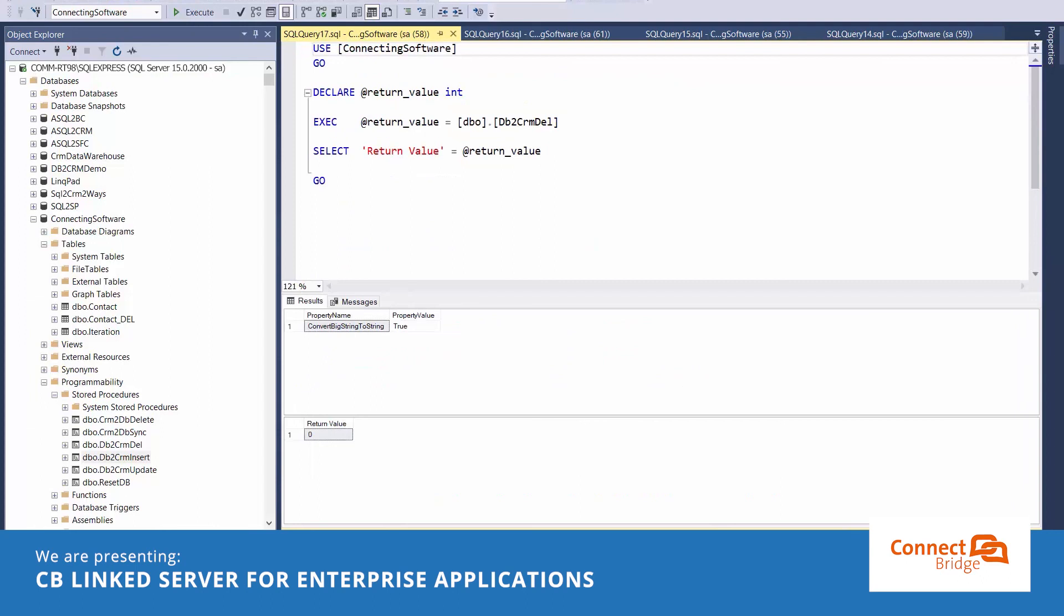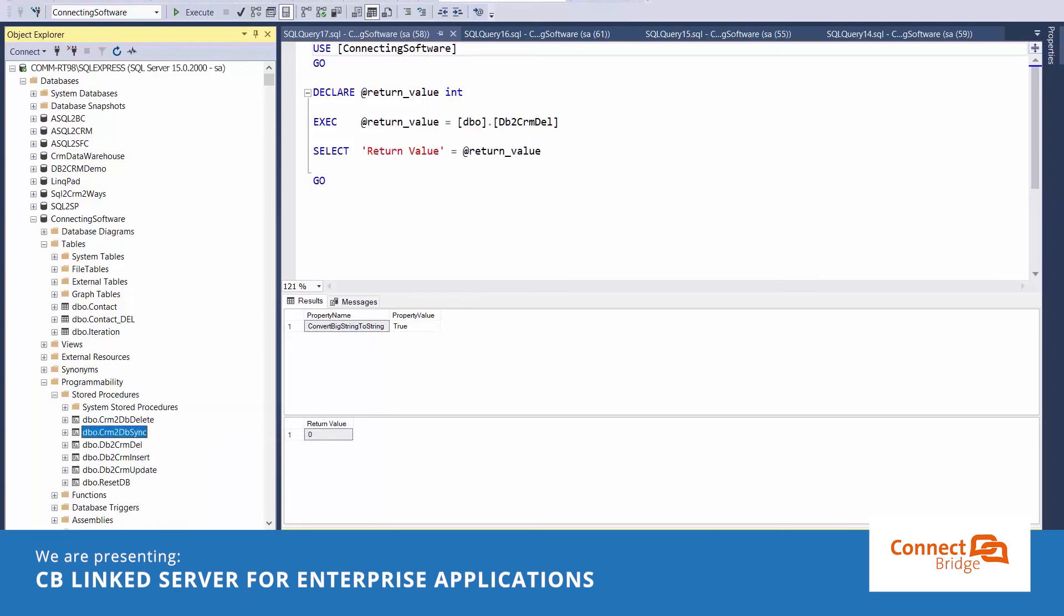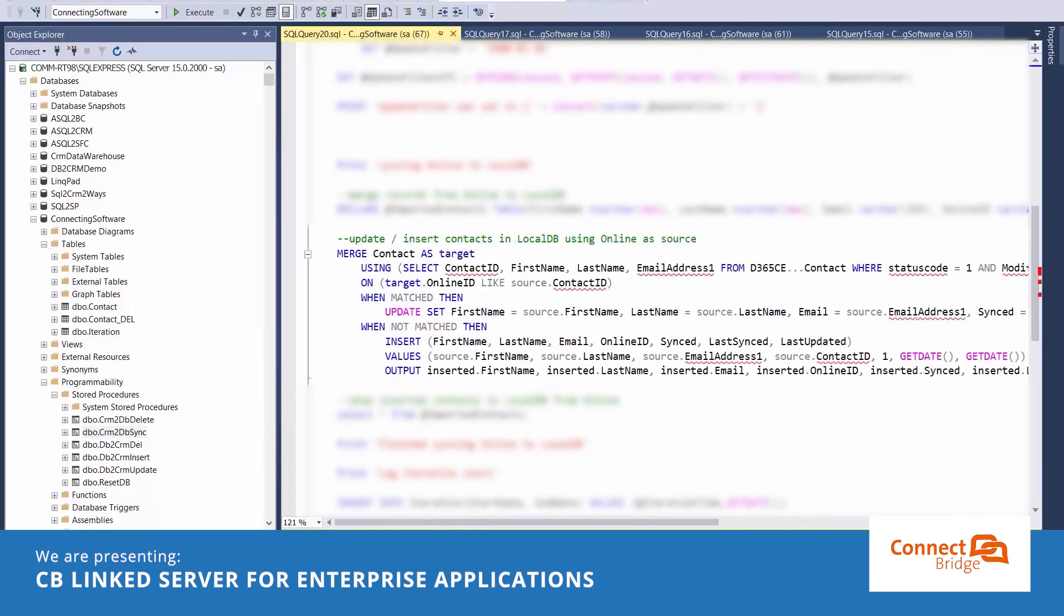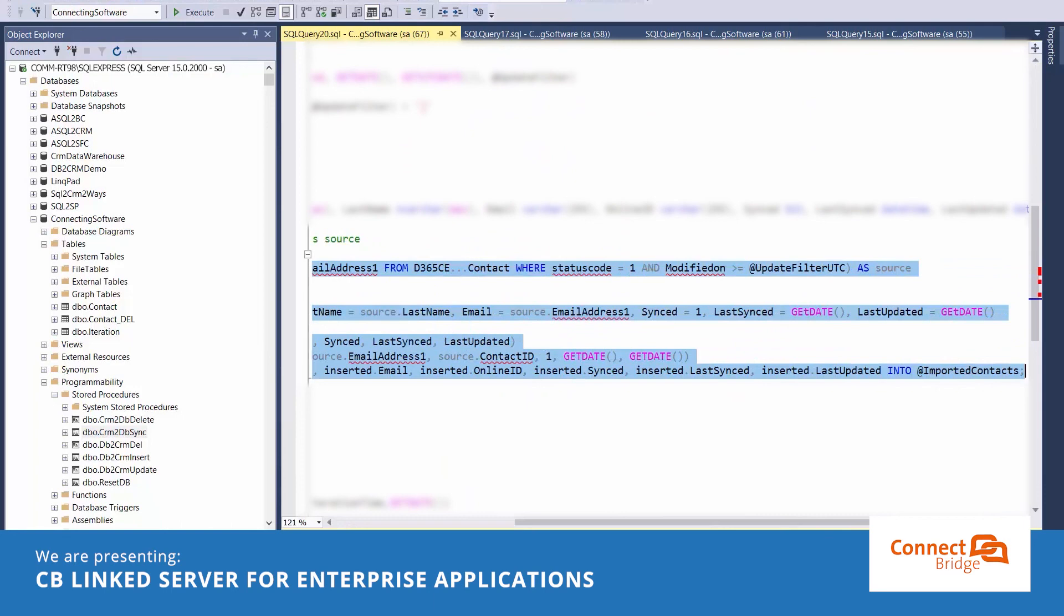Okay, what about the insert update from Dynamics 365 CE to the local contact table? That must be complicated. Actually, that's just one merge statement.